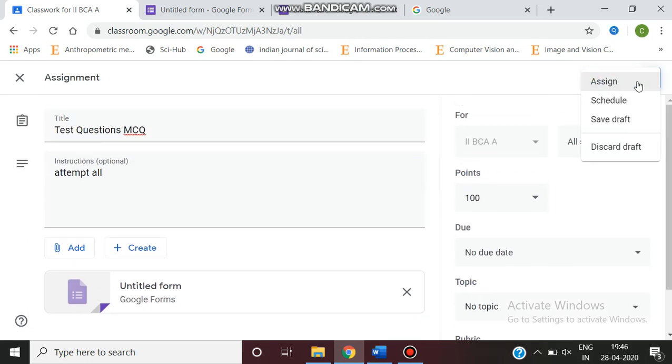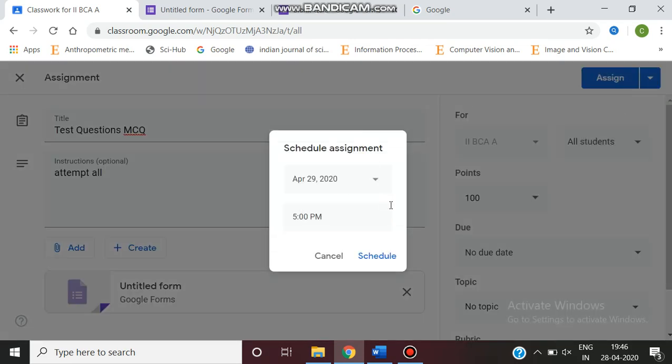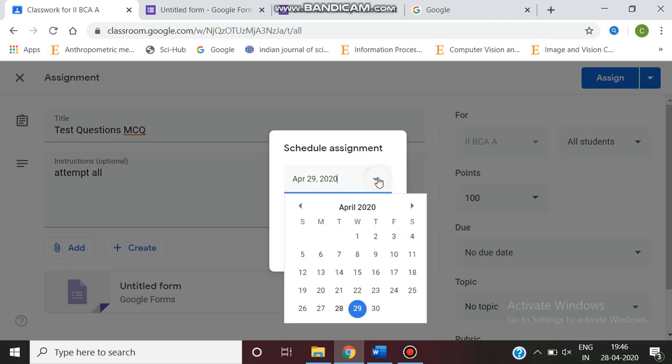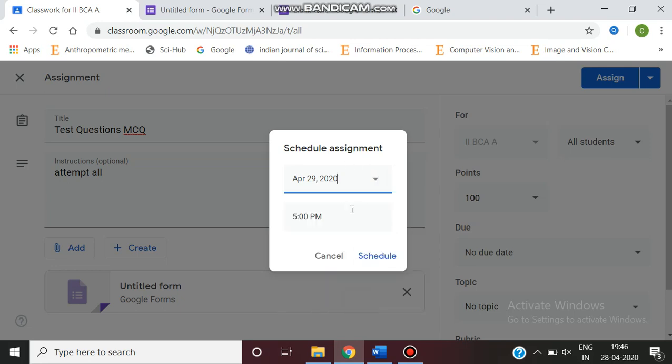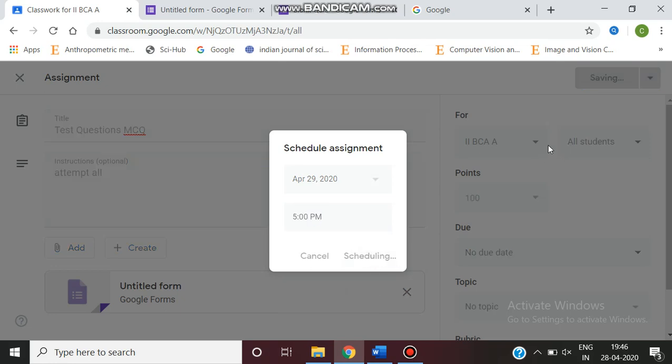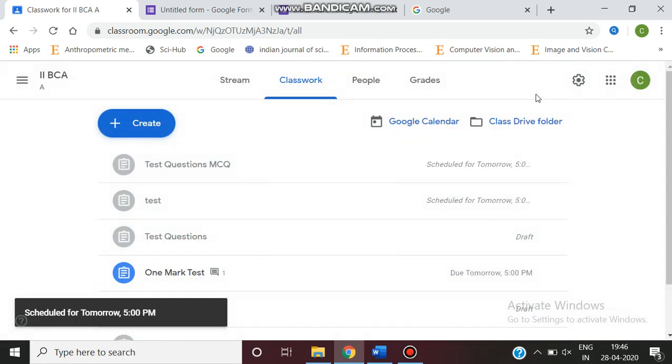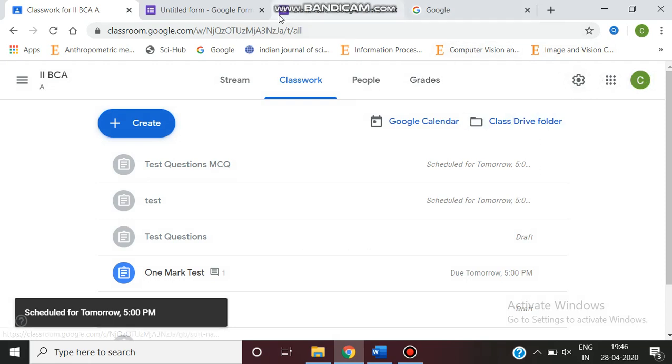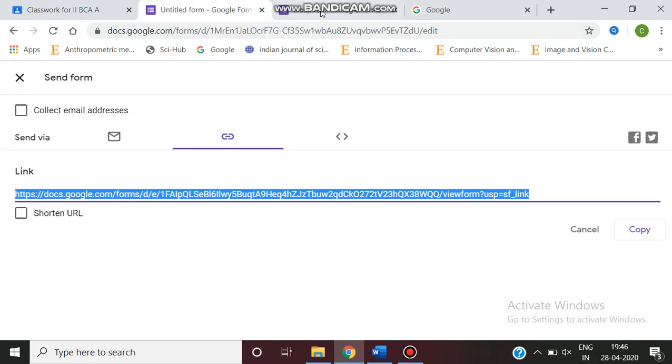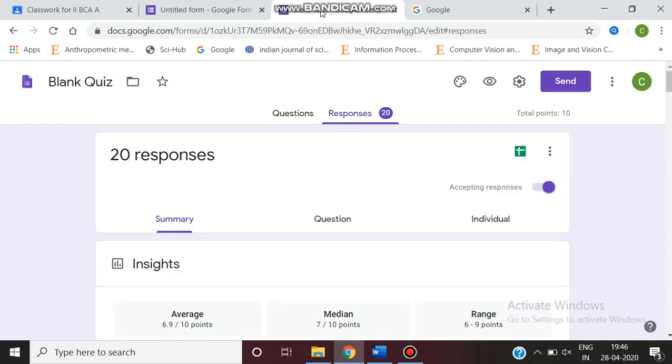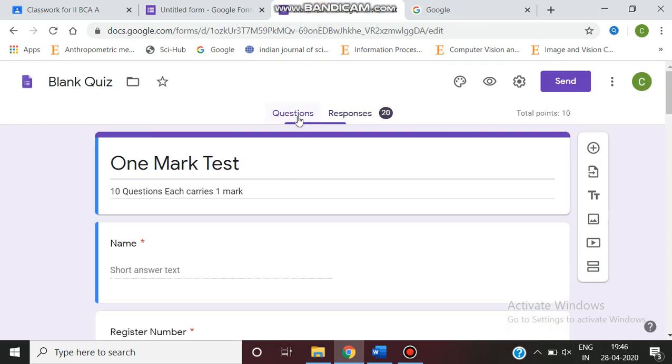You can give a schedule when this assignment should be scheduled. For example, if you want it at three o'clock, you can set the date at April 29 and set the time. You can assign for a particular time or for any particular student. I already gave the assignment and this is the quiz which we did now.